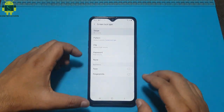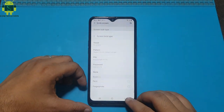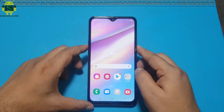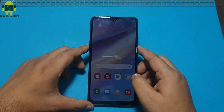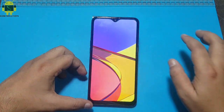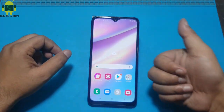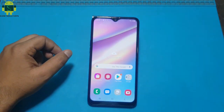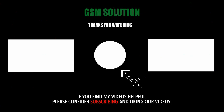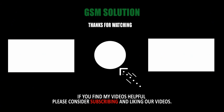Your Samsung A10 and A10s FRP bypass latest update task is completed. Thanks for watching my video — please support me by liking, sharing and subscribing to my channel.